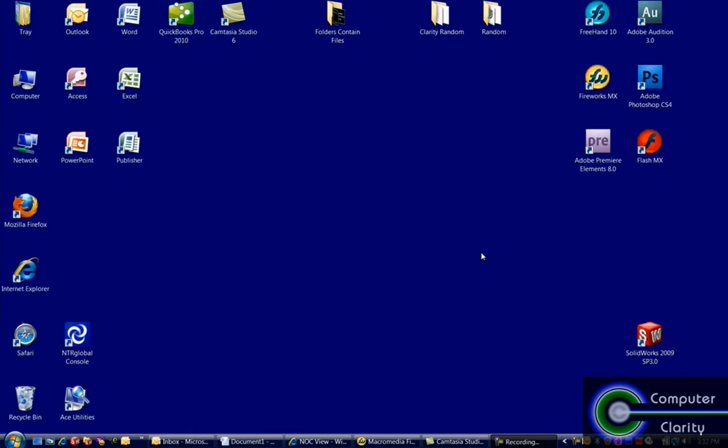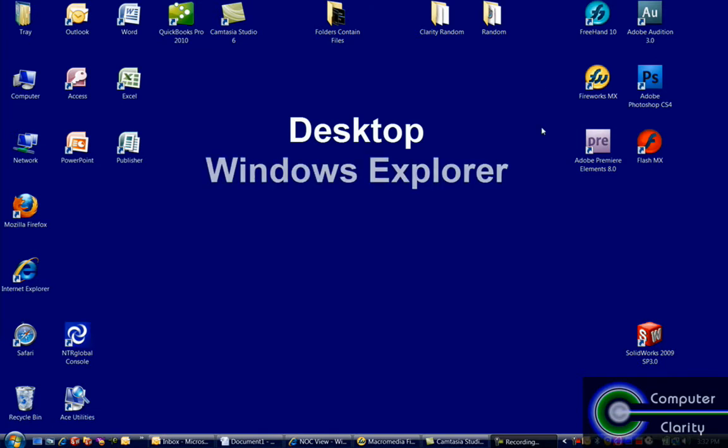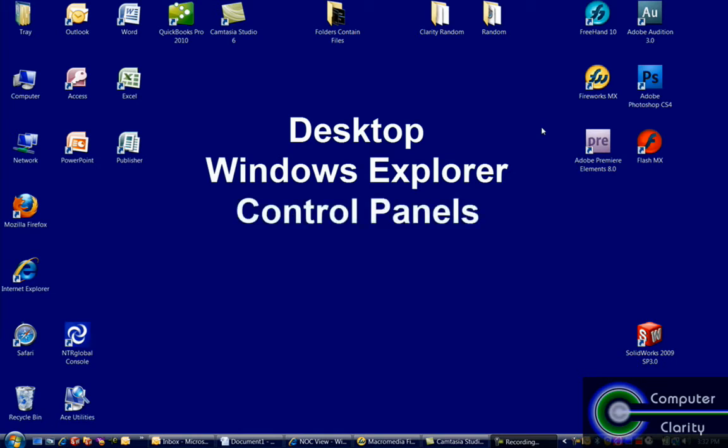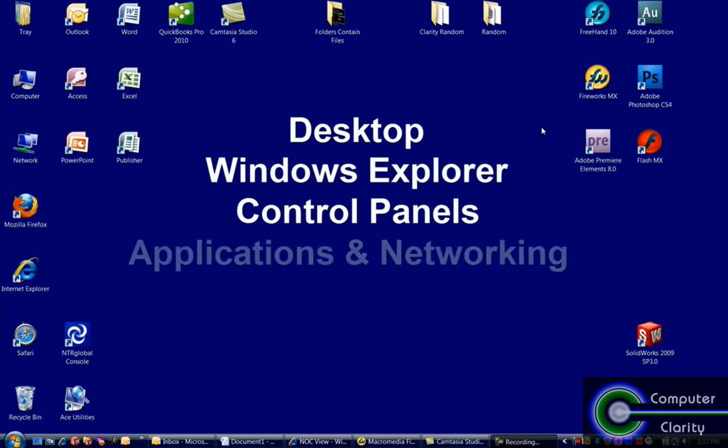So, what are the main areas of the Windows environment? The desktop, which is this big area that we'll talk about first. Explorer, which is something that the operating system uses to give you access to files. Control panels, that's what the operating system uses to let you control how the environment works. And then we'll also talk about the roles of applications and networking inside an operating system.